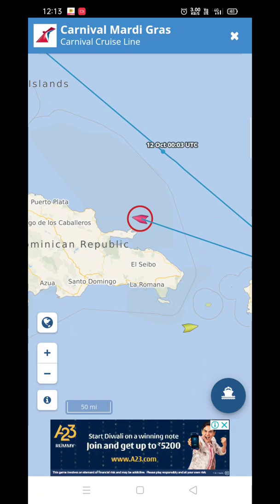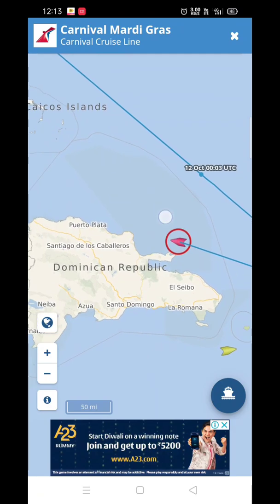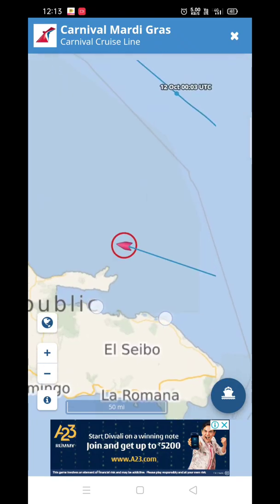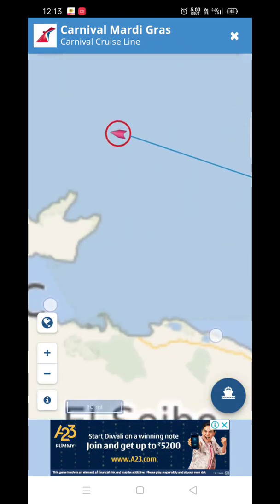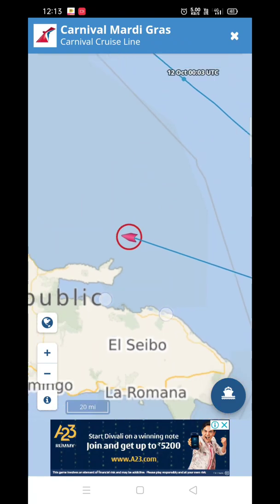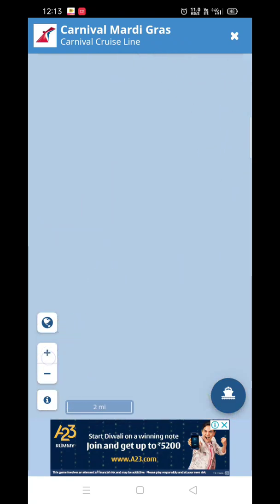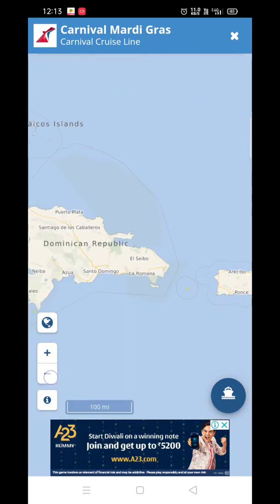So Carnival Mardi Gras is here on the map — it's at sea near the Dominican Republic. You can zoom in or out using the plus and minus buttons here.